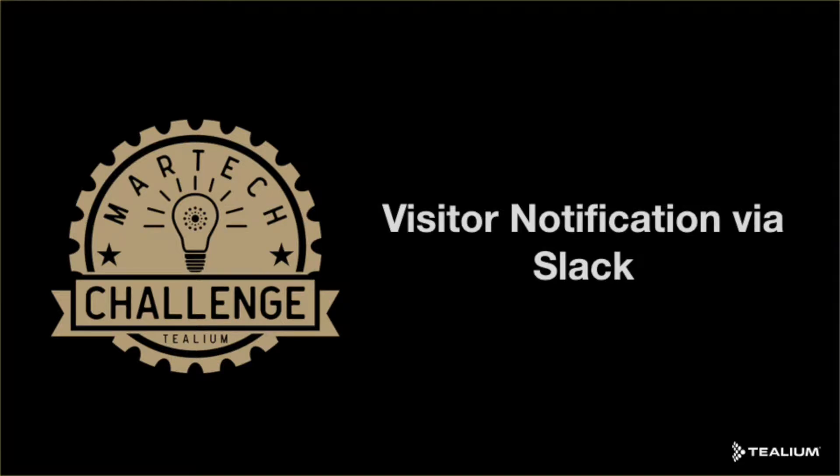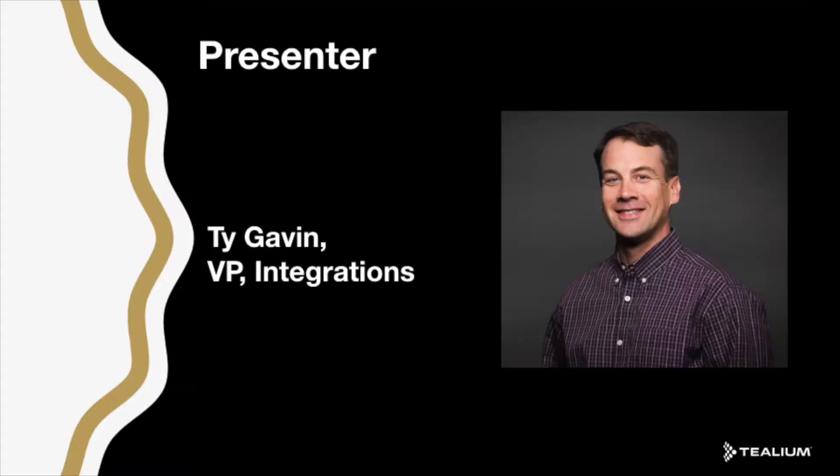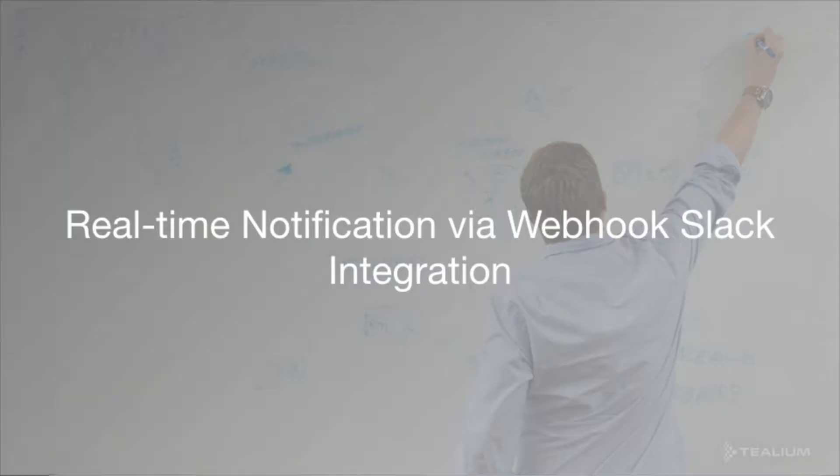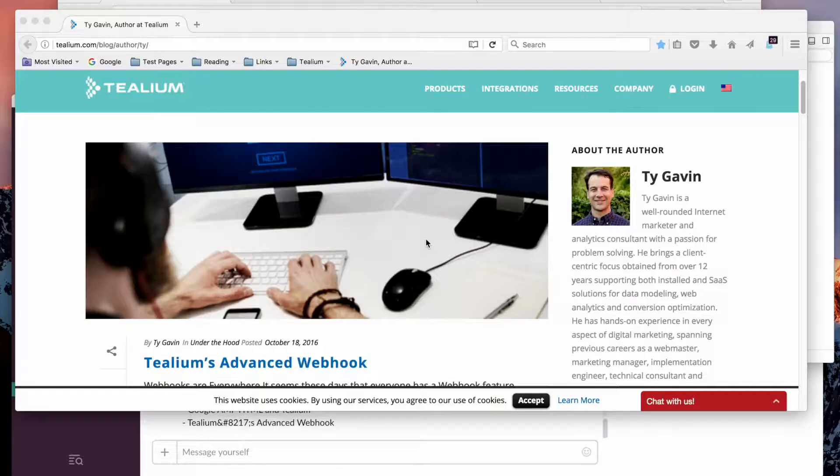Hello, my name is Ty Gavin and today I'm going to talk about Tealium's Advanced Webhook. My role here at Tealium is VP of Software Development on the integrations team, and sometimes I moonlight as a blog author.